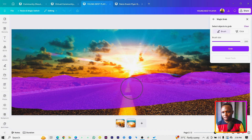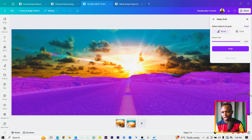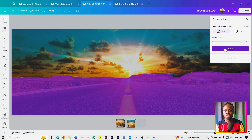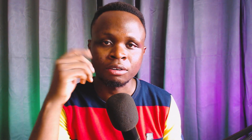I'm taking my time because if I include any extra parts I don't need, Magic Grab will grab those too — I tested it before and that's what happened. So we want to be extra careful about the areas we select. Once you're happy with your selection, click on Grab and Canva will analyze the image and present the final results.